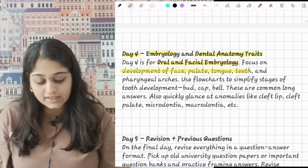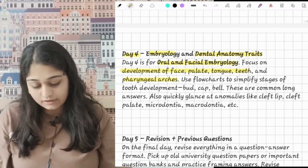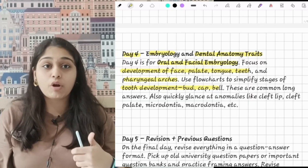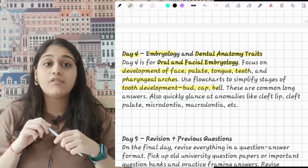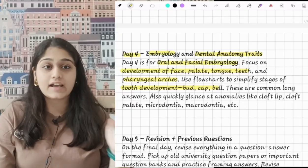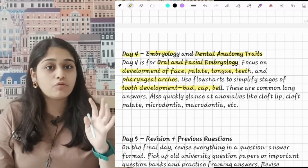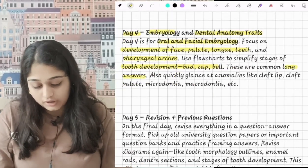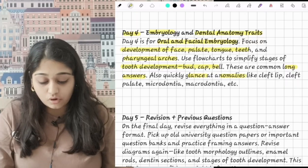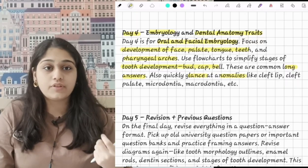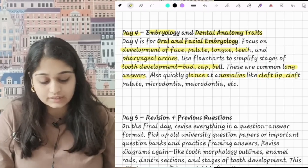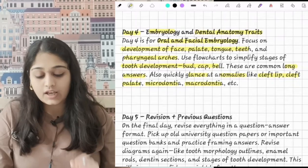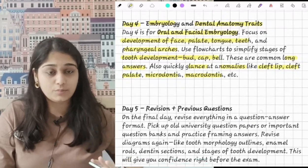On day 4 also do oral and facial embryology — focus on development of face, palate, tongue, teeth, and pharyngeal arches. Do the tooth development chapter very thoroughly as LAQs come from this chapter; I have uploaded a series on the entire chapter on my channel, so do watch it if you find it difficult. Quickly glance at anomalies too — cleft palate, microdontia, macrodontia — and do the traits of all incisors, canines, premolars, and molars.